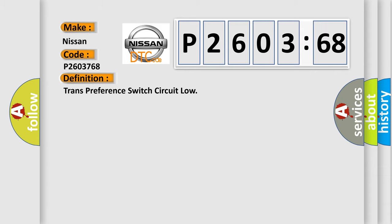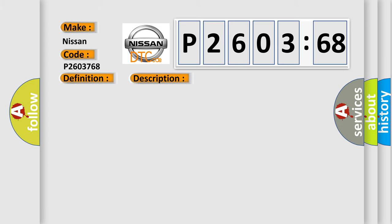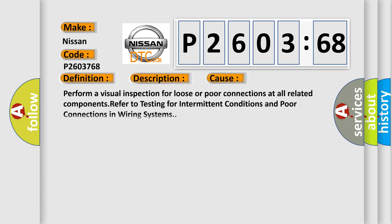And now this is a short description of this DTC code. The battery voltage must be between 90 to 160 volts, ignition switch in the run position, the tow haul switch must be activated. This diagnostic error occurs most often in these cases.